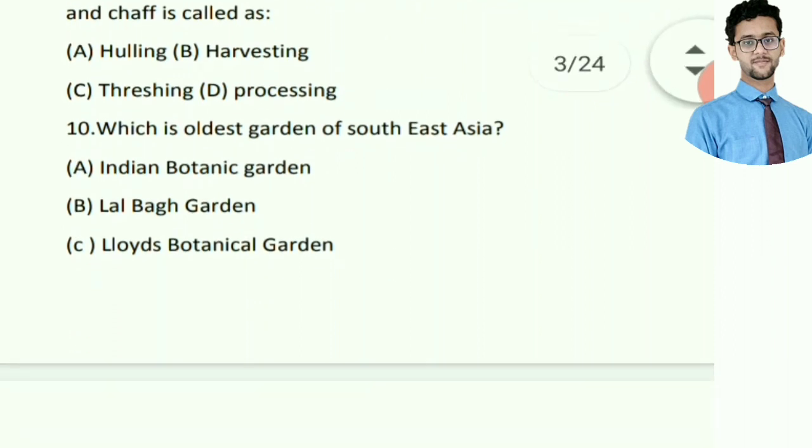The process of separation of coarse rough rice into grain and chaff is called — answer: threshing.